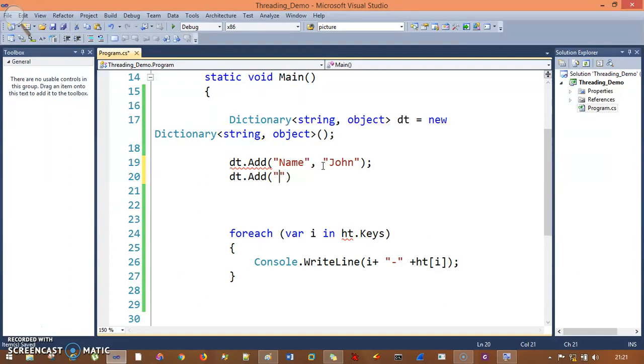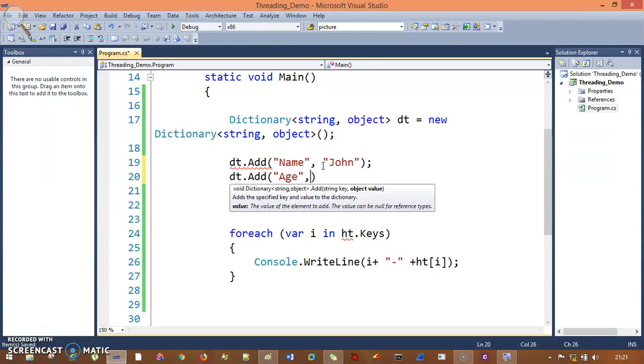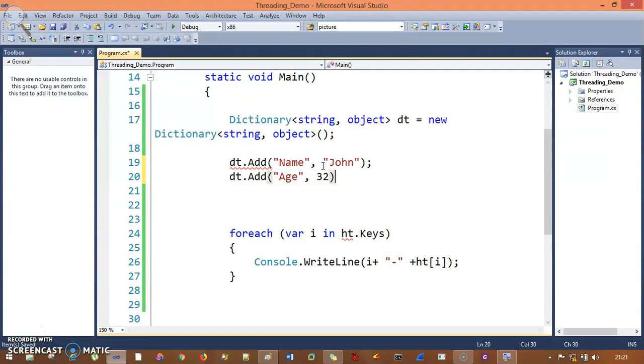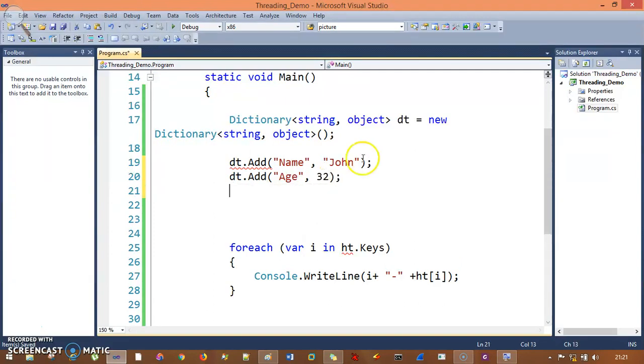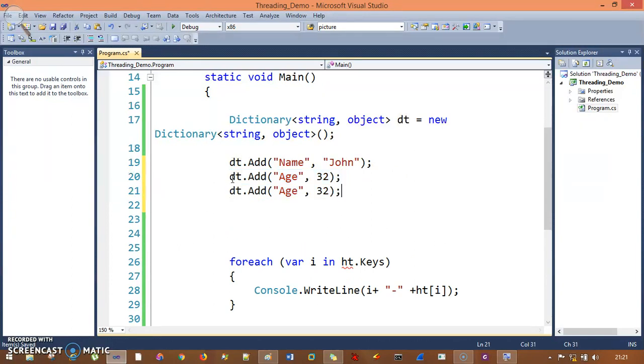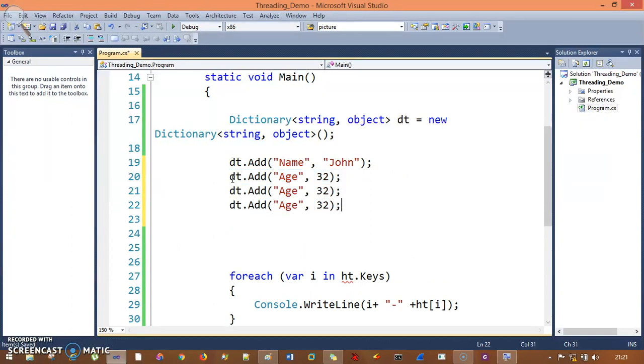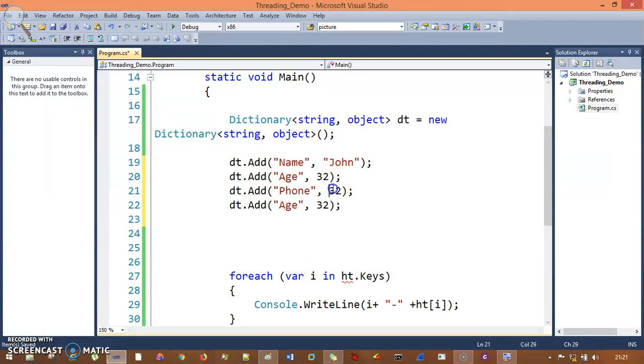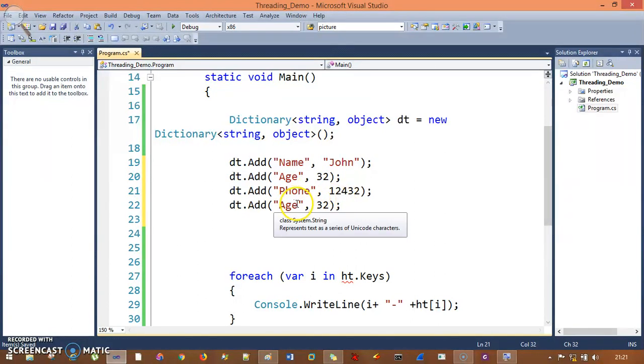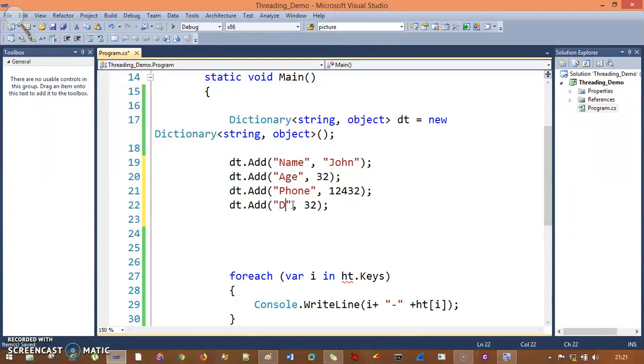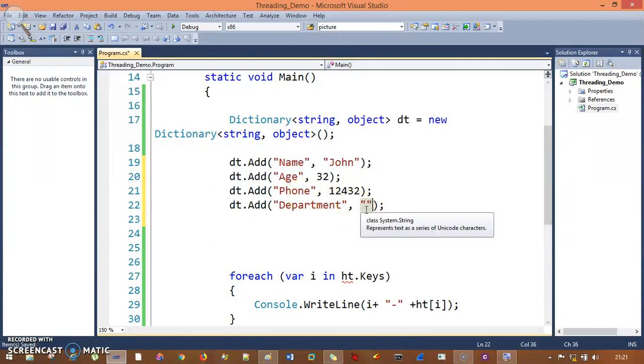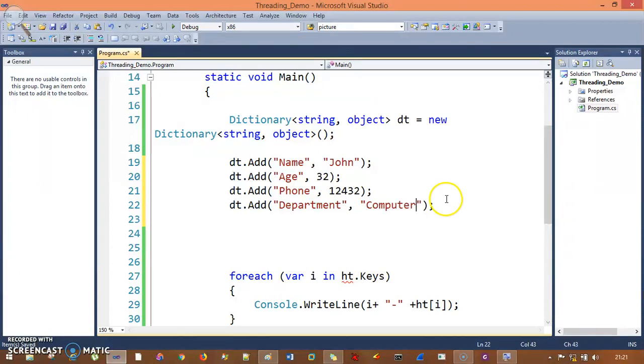Let me copy and paste this. It has name, then phone number I'll say 12432. Apart from that I had department: Computer.